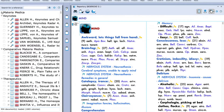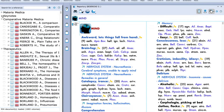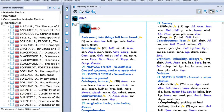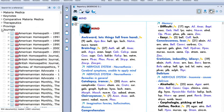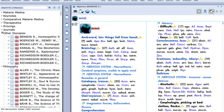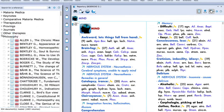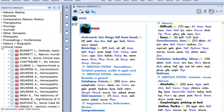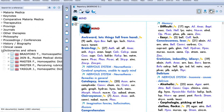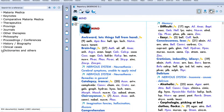You can see there is Materia Medica, C-Notes, Comparative Materia Medica, Therapeutics, Provings, Journals, Other Therapies, Philosophies, Proceedings and Conferences, History, Diagraphics, Clinical Cases, Stationaries and other books are also there.